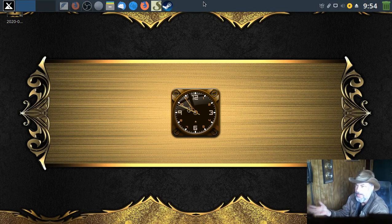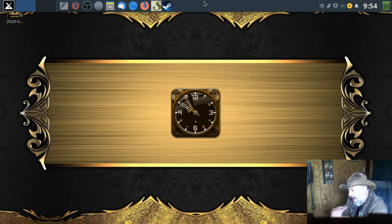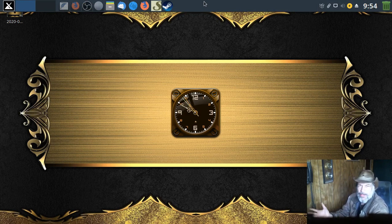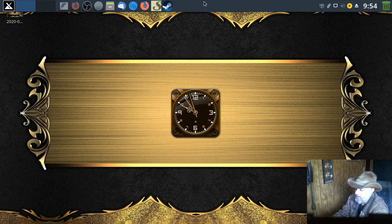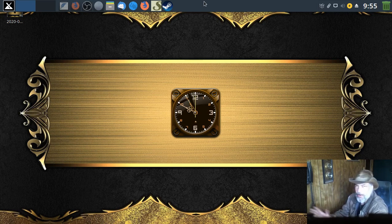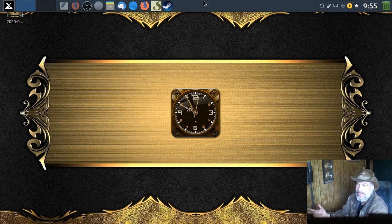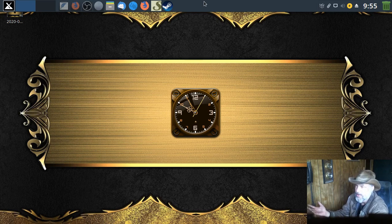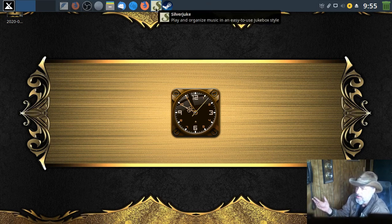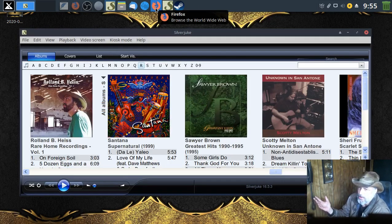Now they do have Windows and Mac versions out there. They may be floating around still since the website's down, I don't know, you'd have to do a search on that. But it's open source, it's awesome. So Silver Juke, we'll open it up and let me maximize it.